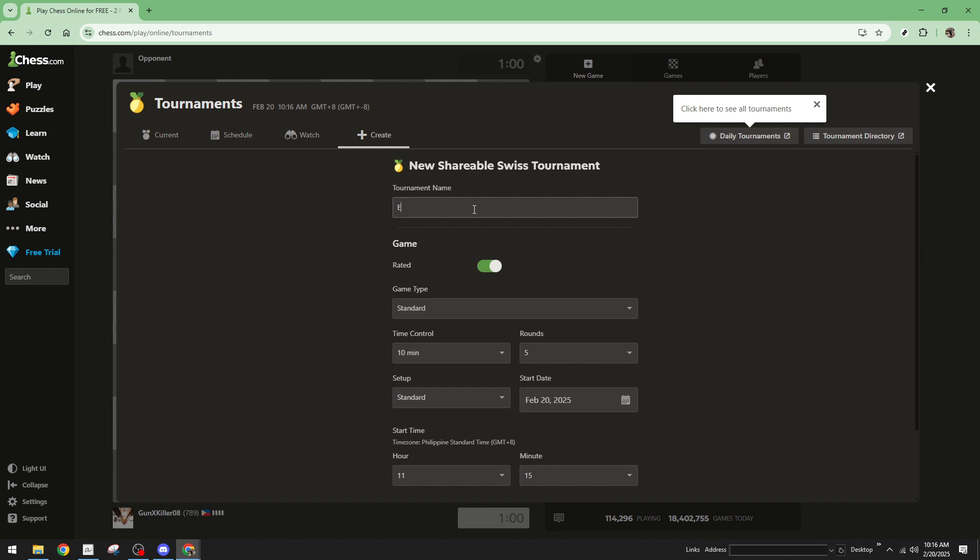Next, it's time to christen your tournament with a name. Enter a title in the tournament name field. This is your chance to get creative and give your event a catchy or descriptive name that will attract players. As you progress, consider whether your tournament should impact player ratings. If you want it to be a rated game, toggle the switch accordingly.